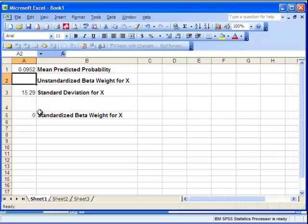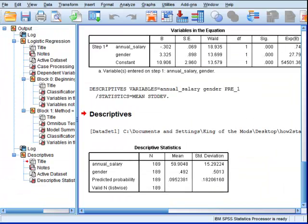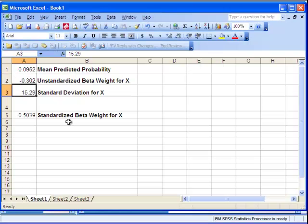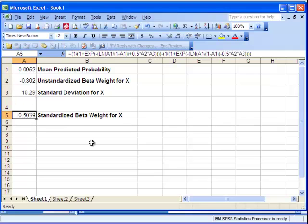So the unstandardized beta weight is negative 0.302. Here's my standardized beta weight, semi-standardized actually, but I'll just use the term standardized beta weight, so negative 0.5039.